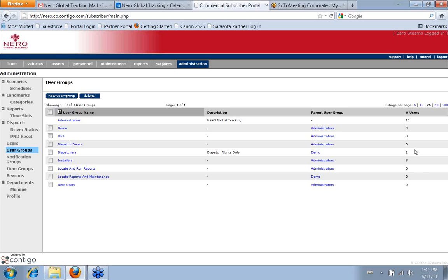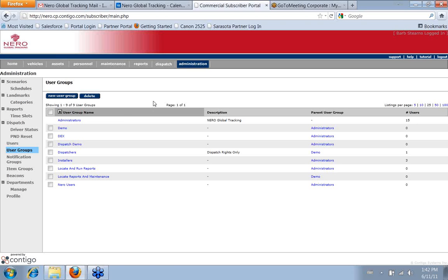So you can tell that we don't have anyone under our demo or under our DEX. So we have different—you don't have to have a user to have that user group. Things can change. But every user has to be in a user group.